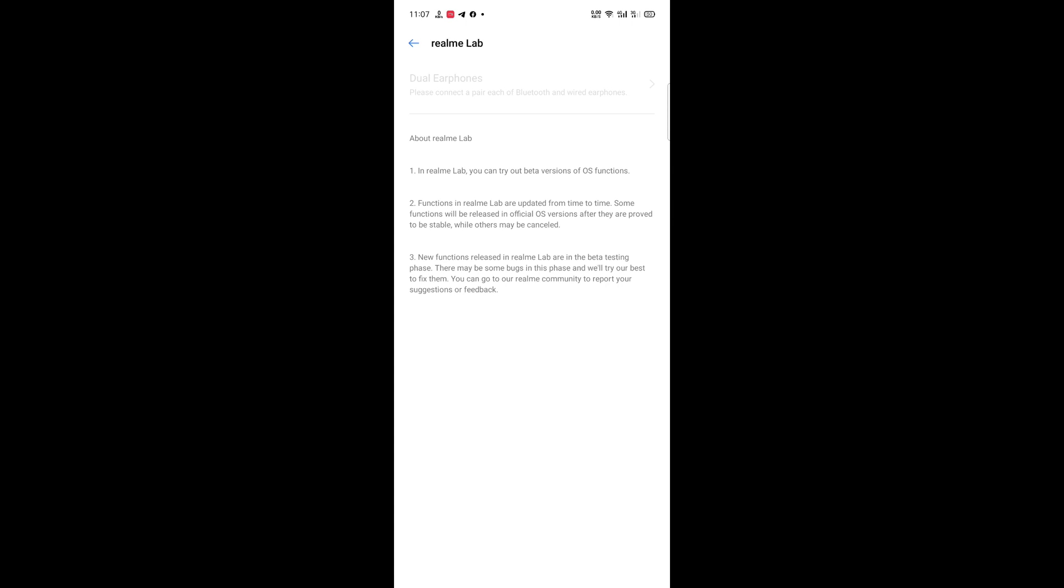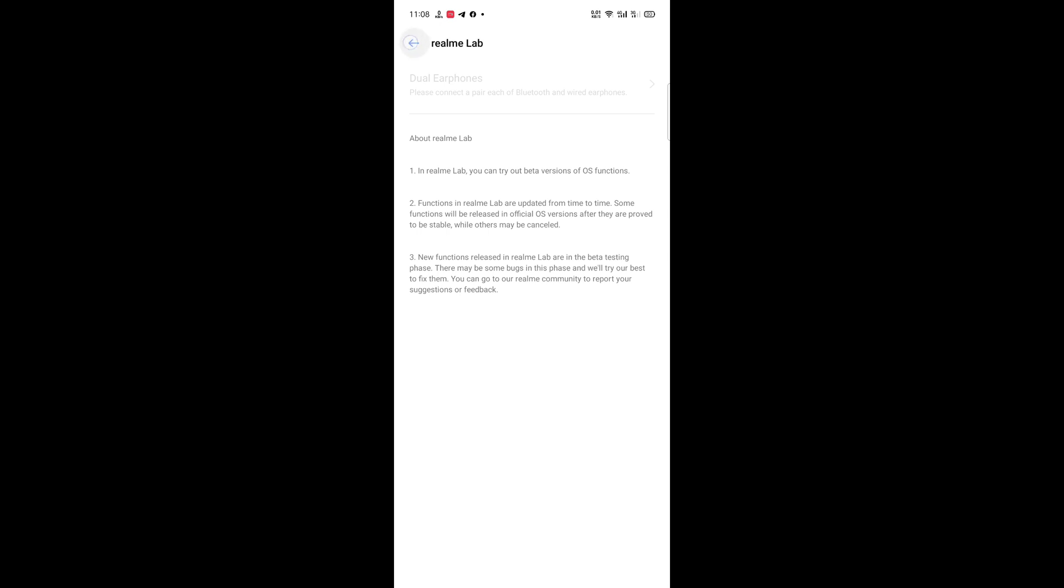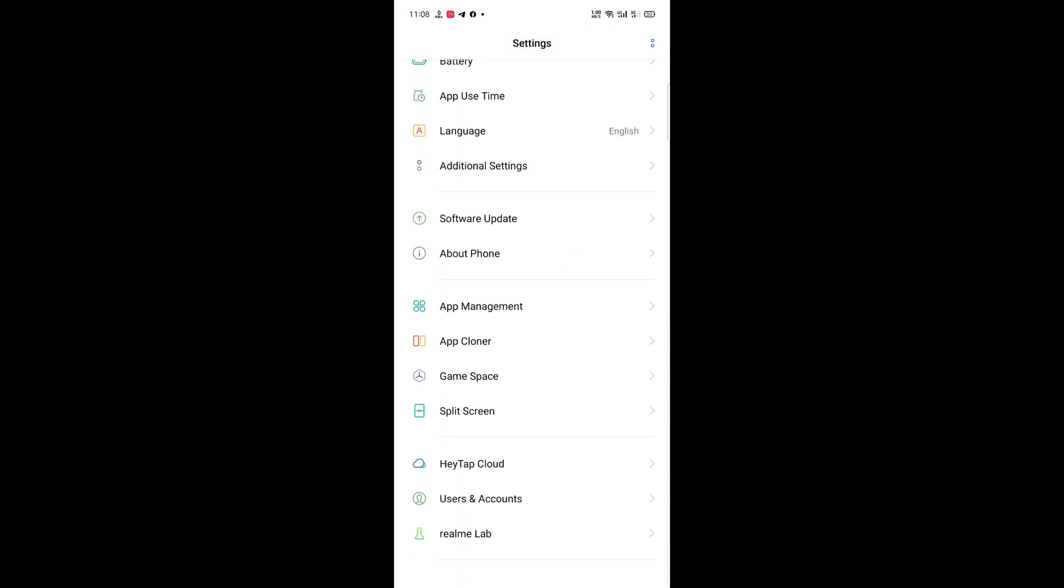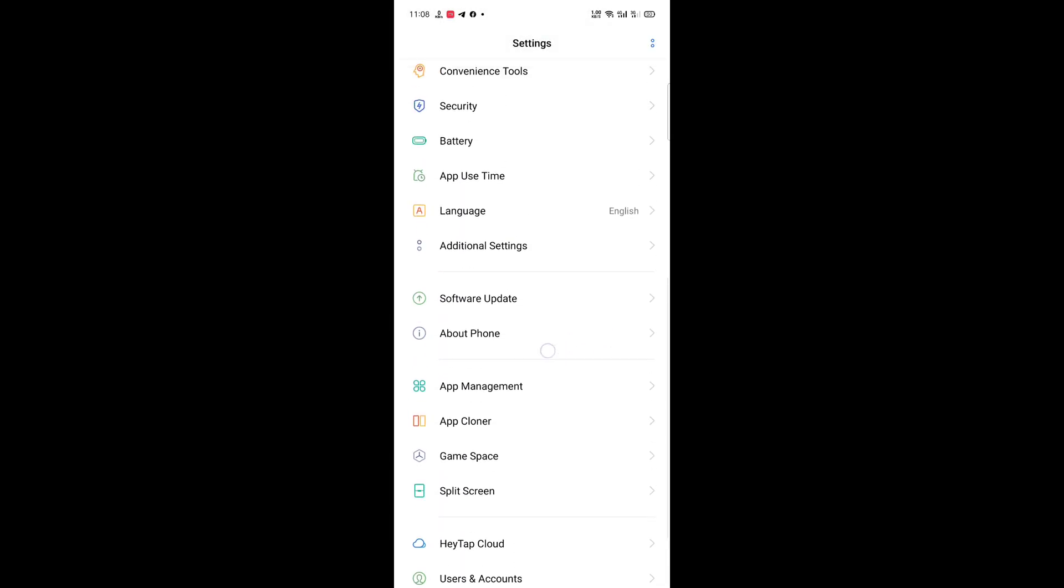And this is the Realme Lab. You can just try dual earphones. One should be wired earphone and another should be wireless earphone, and you can feel the music in those two just in real time. Okay, that's all.